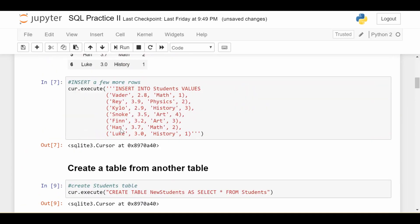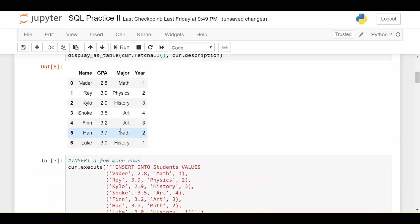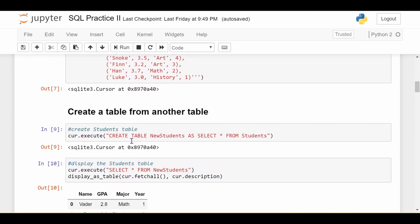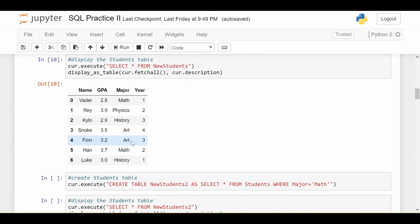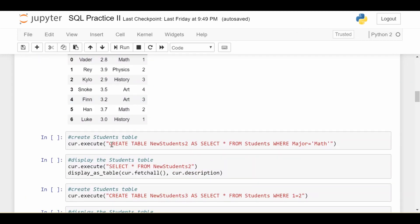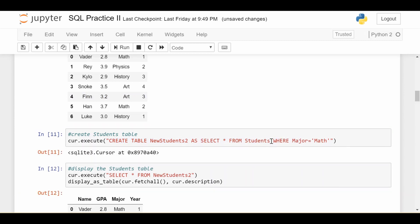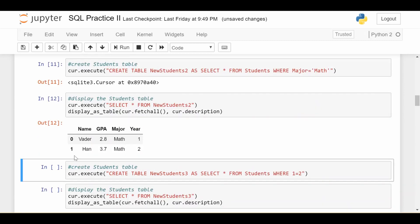Now there's different ways to execute this statement. That was the basic way where you just select everything. Sometimes you just want to select certain rows. Like for example, let's say I want to create new students as a table, including only the math majors from my original students table. Not too difficult, we just create a table called new students two as select everything from students if the major is math. So doing that, we get a new table where only math majors from the original.